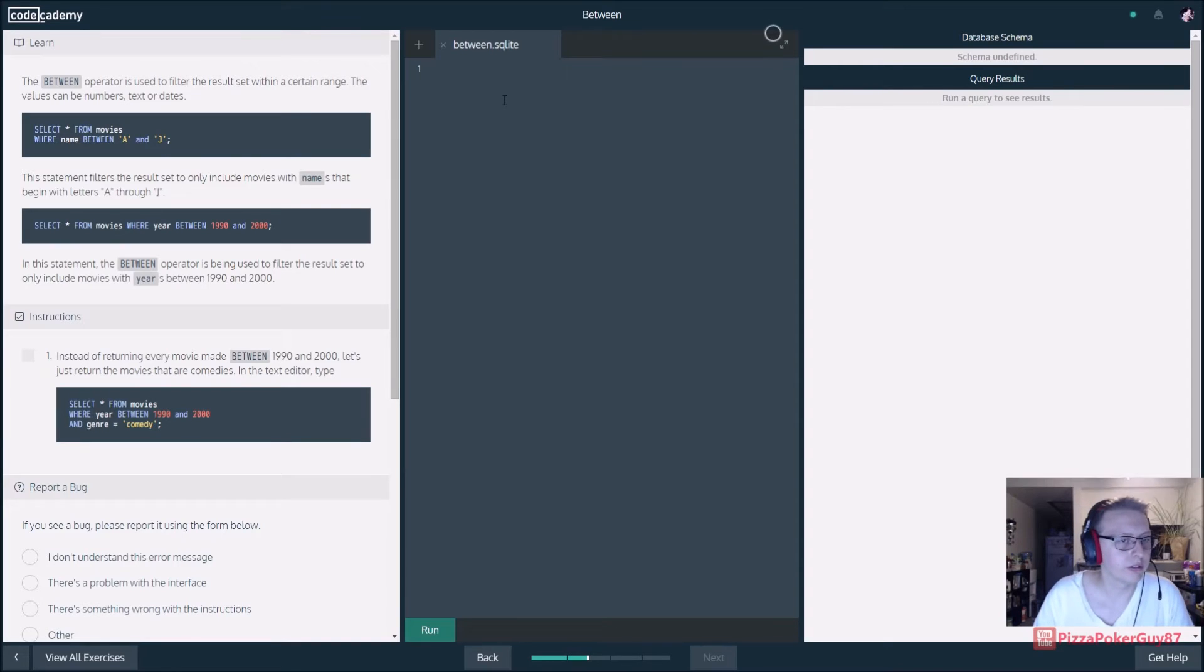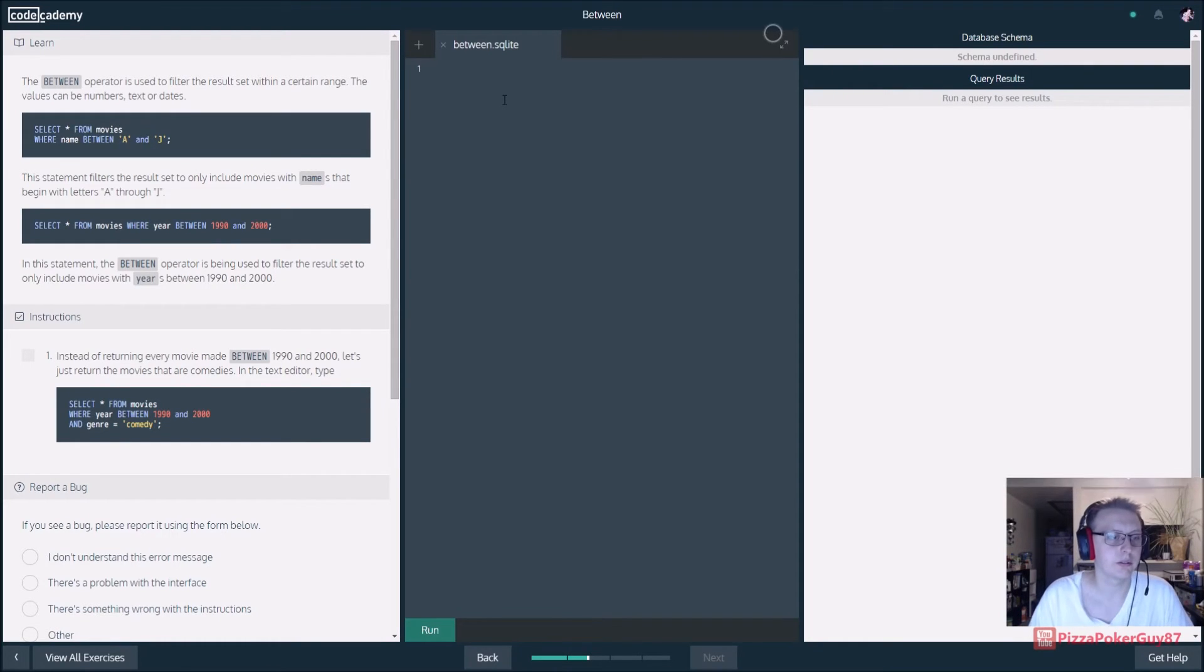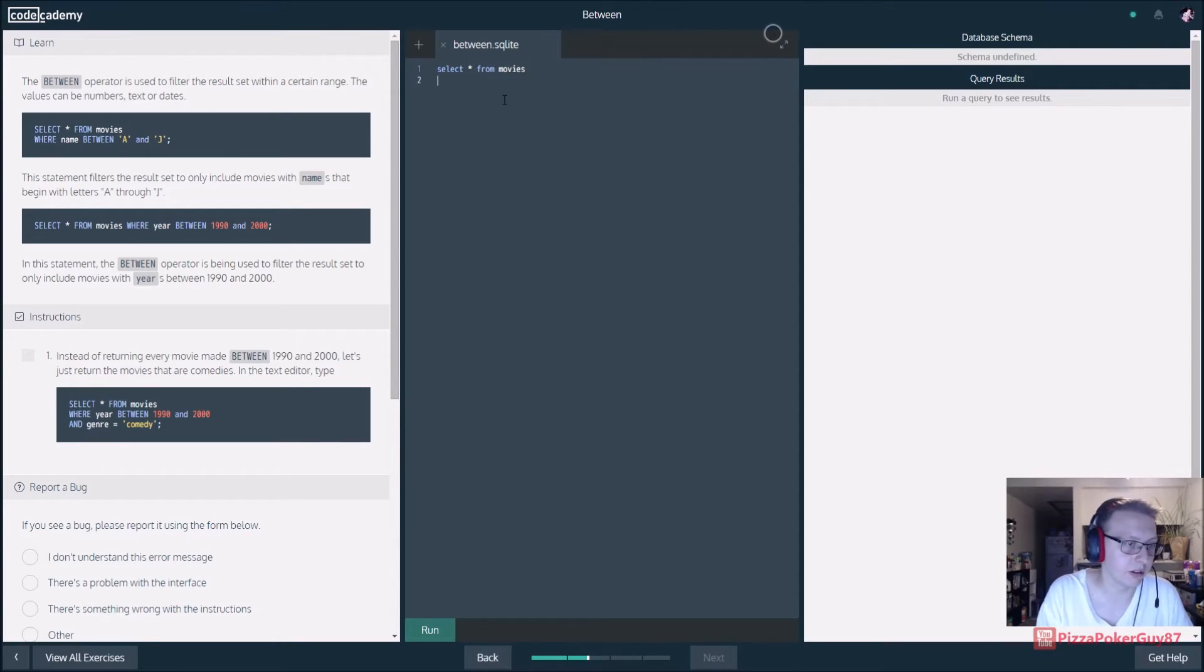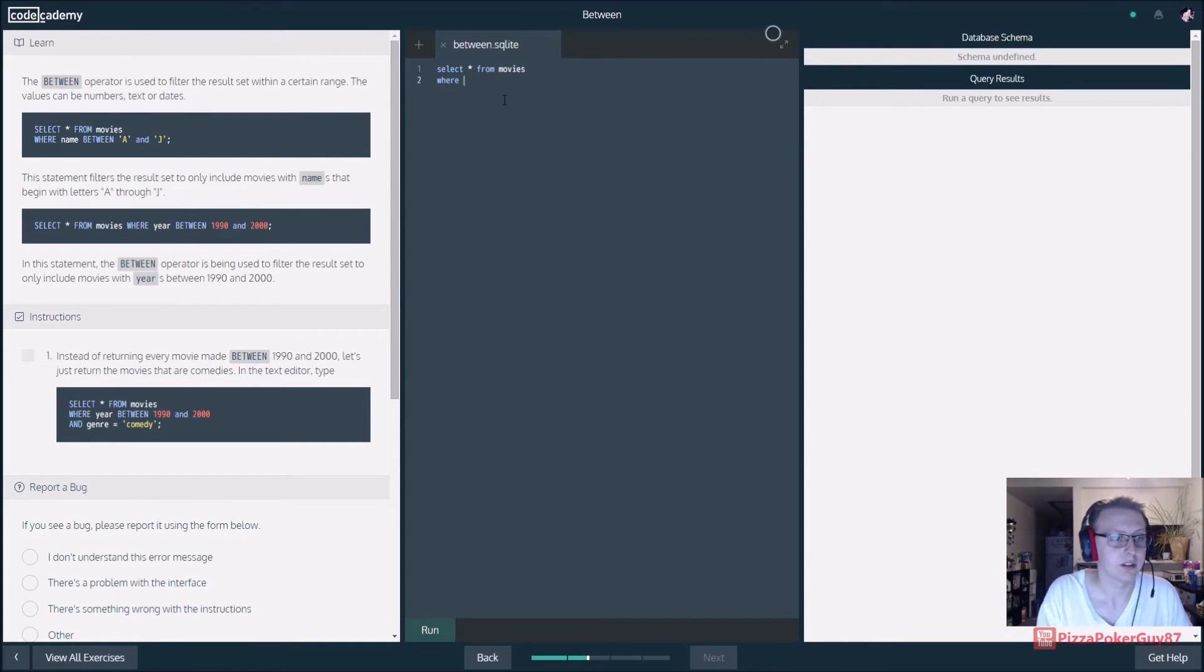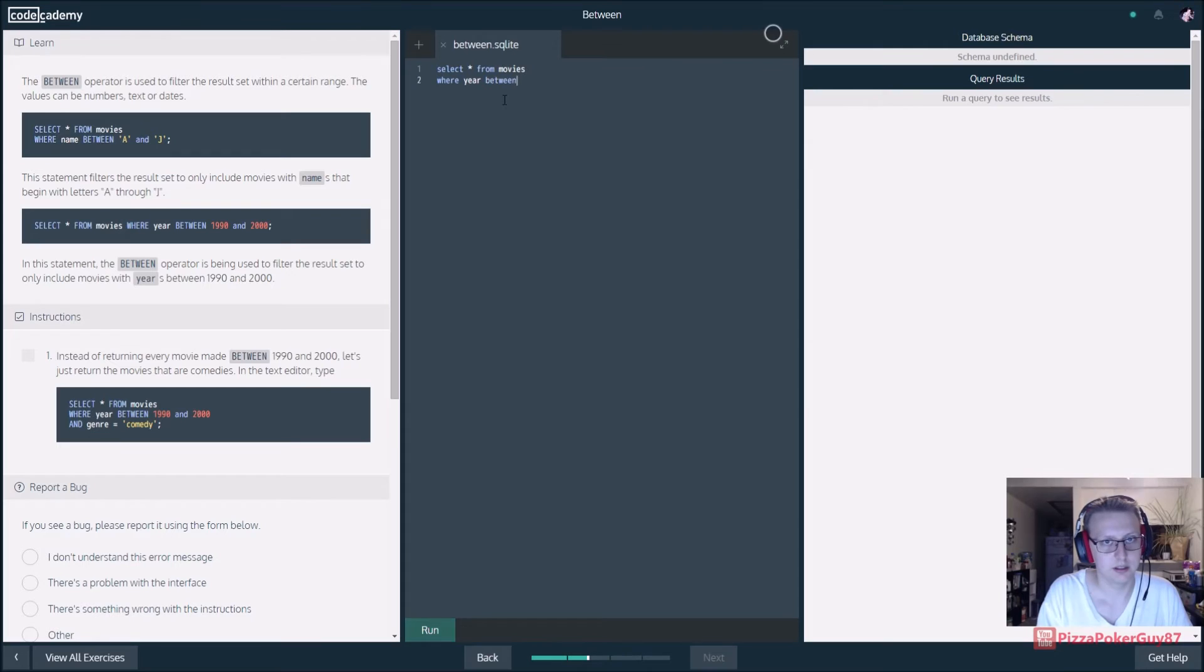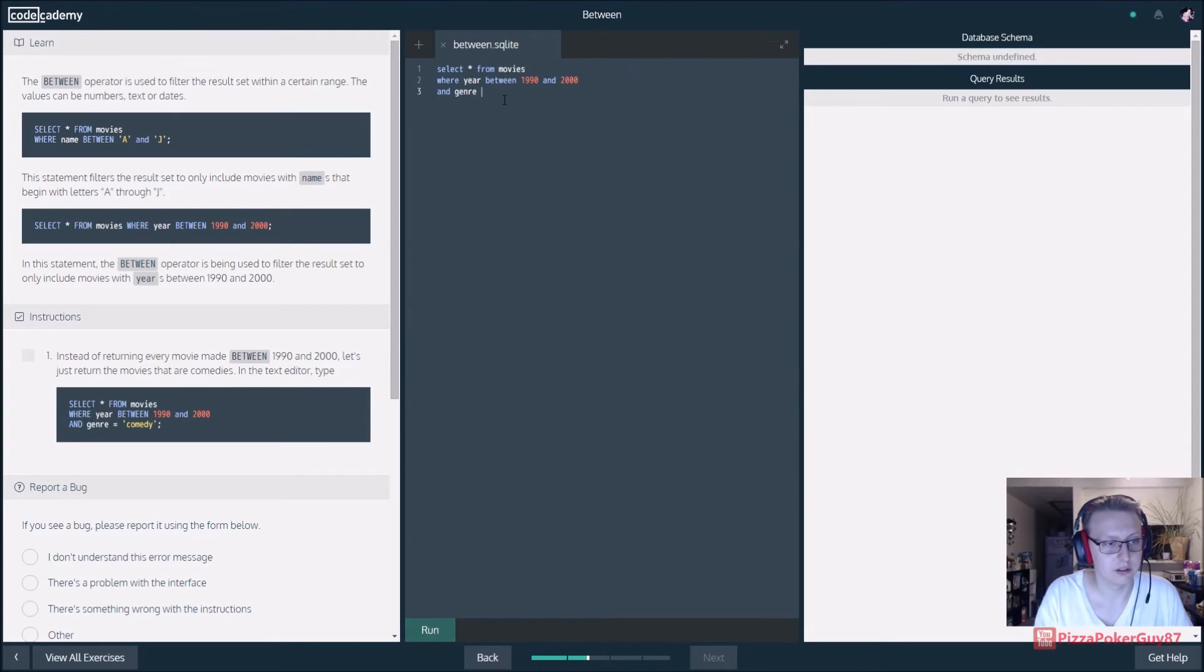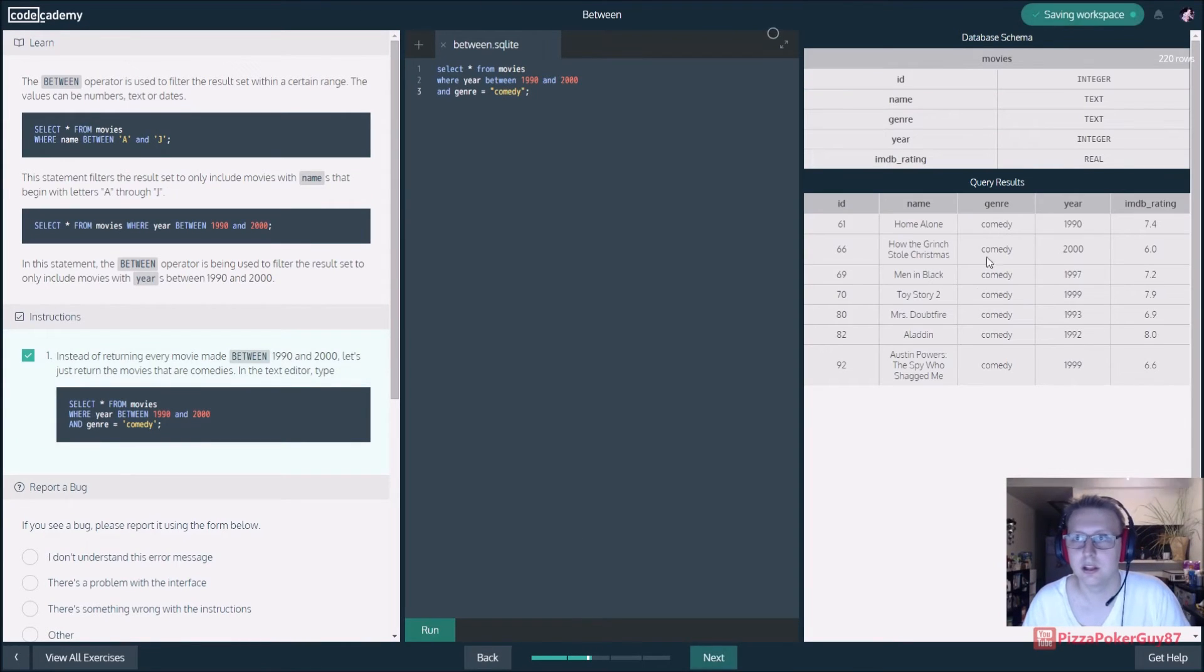Instead of returning every movie between 1990 and 2000, let's just return movies that are comedies. This is kind of like if and else statements and how we use operators to get what we want. We want to select from movies where our WHERE statement is kind of our if. So if the year parameter is between 1990 and 2000 and the genre is equal to comedy, return it. It's just like code, a little bit different. There we go, not bad at all.